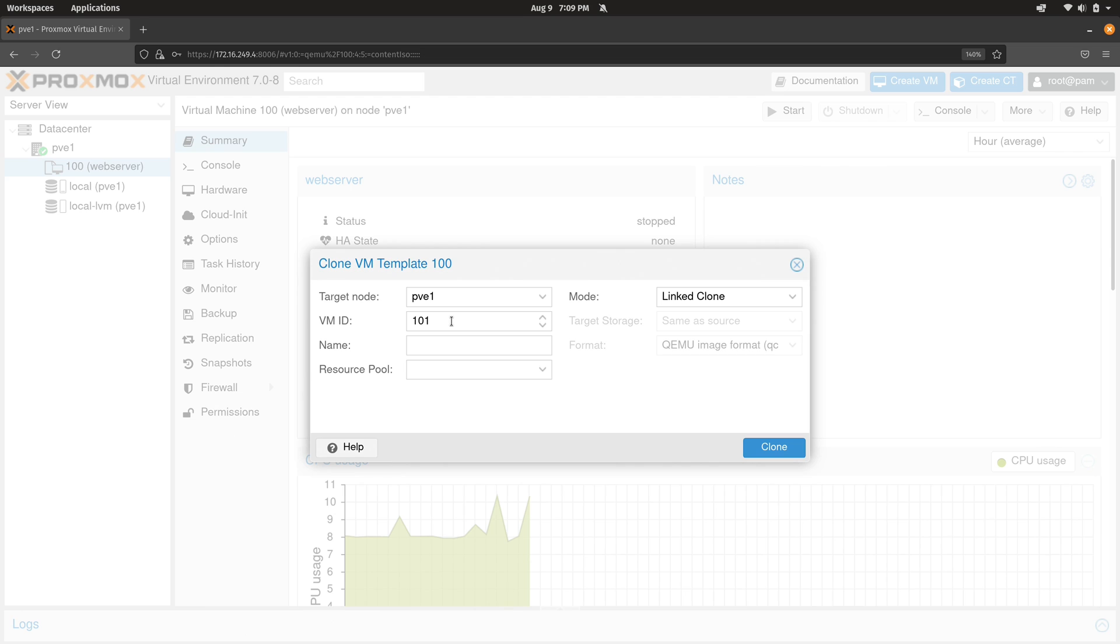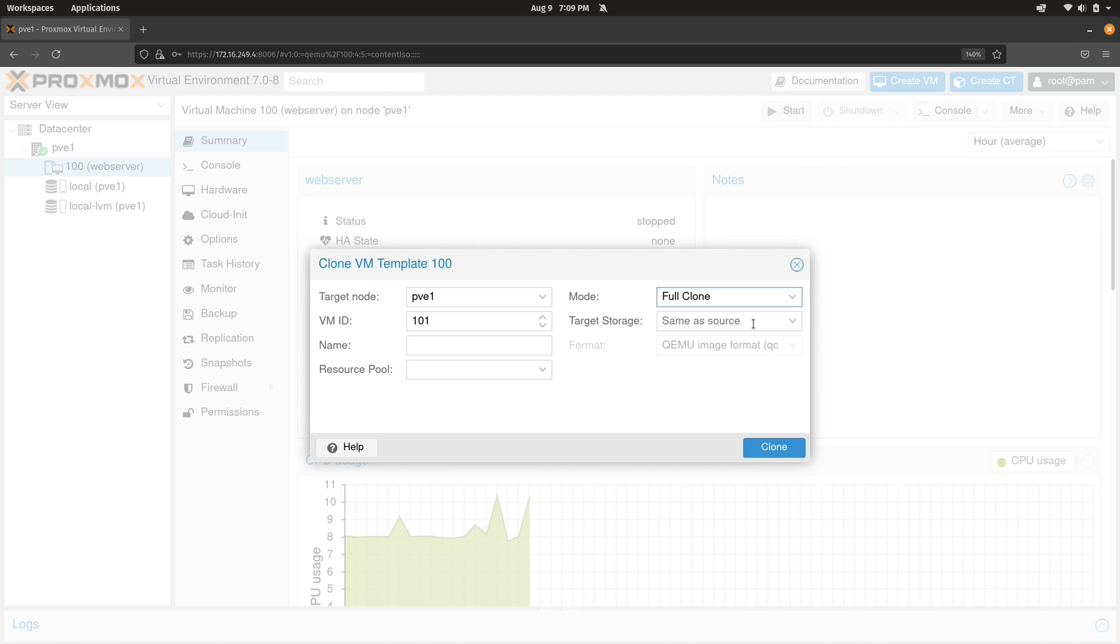So naturally, it's going to select the next available ID by default. You can, of course, change that if you wish. And for this, I'm going to change it to full clone. Full clone is better. It's an entire copy of that particular template. It's not a differential or anything like that, it's a full blown copy.